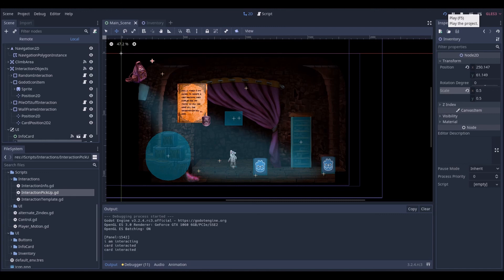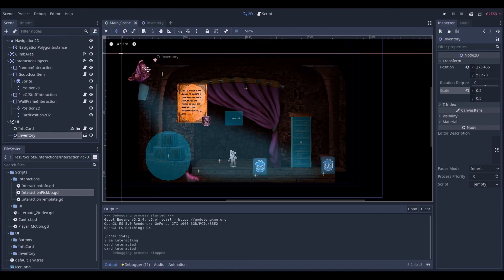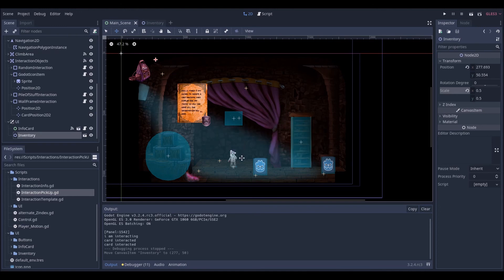That's it for this video. In the next video, which will come real soon, we'll see how we can have an object in a scene which we will be able to interact with using items — with every item we interact we will have a different interaction message. If we give the correct item we'll get a response to that interaction, and the item will disappear from our inventory, meaning it has been used and we no longer have it in our possession.